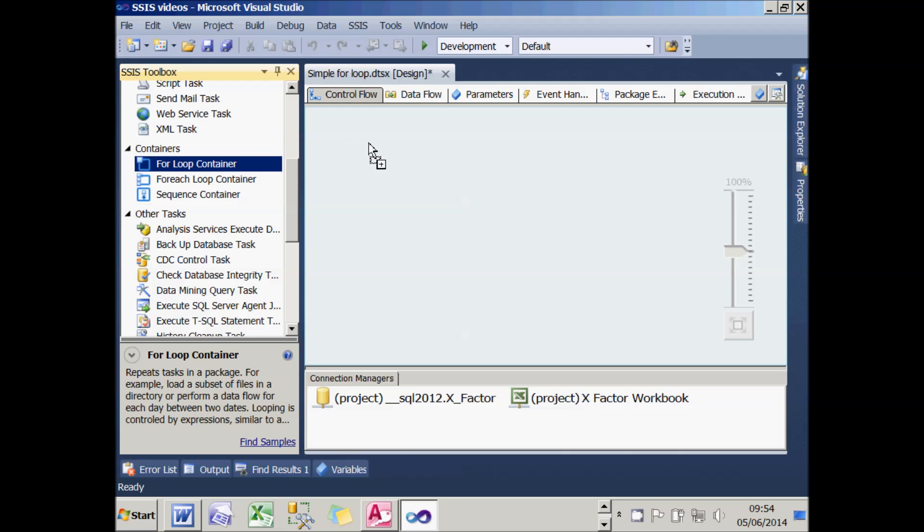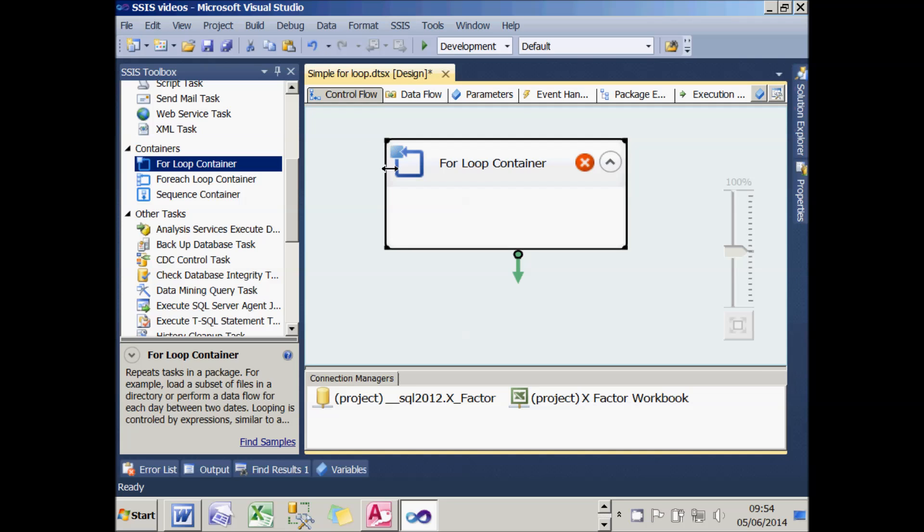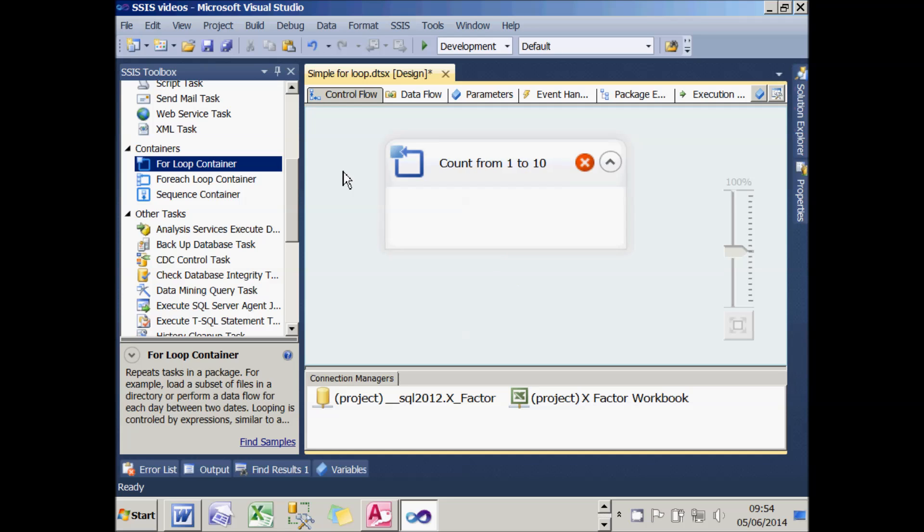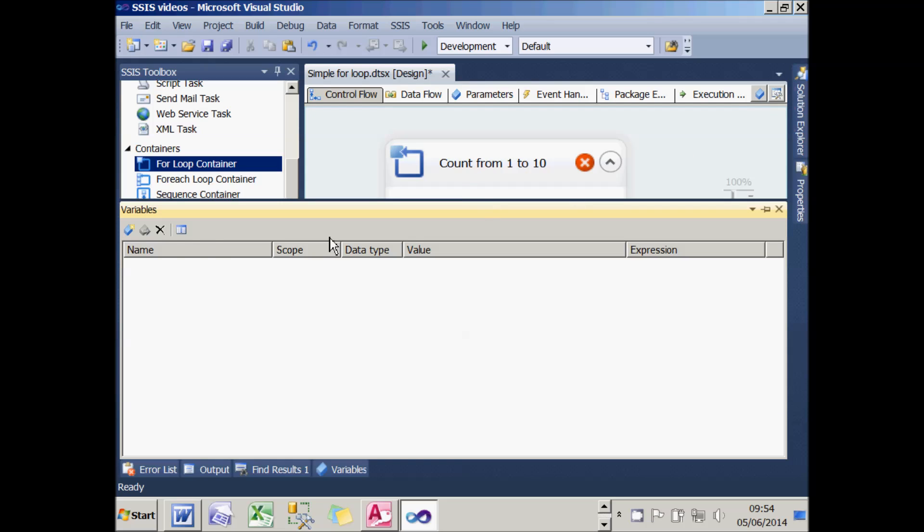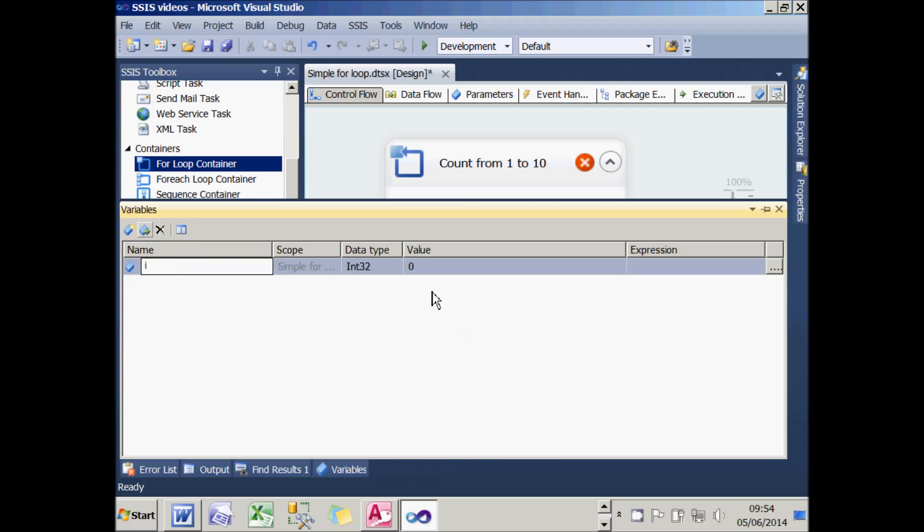I'll add one of those tasks into my package and rename it to Count from 1 to 10, and that's actually an indication of what the loop is going to do. It's probably the least ambitious package I've ever written. In order to be able to count, I need a variable to hold the counter, so I'll add a variable and call it i, a nice short name. It doesn't actually matter what value it will hold initially because the for-loop will overwrite it.